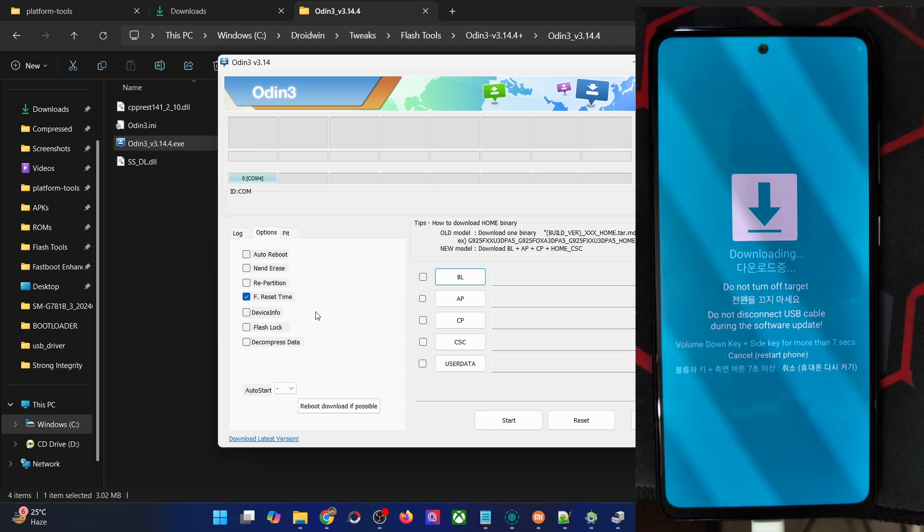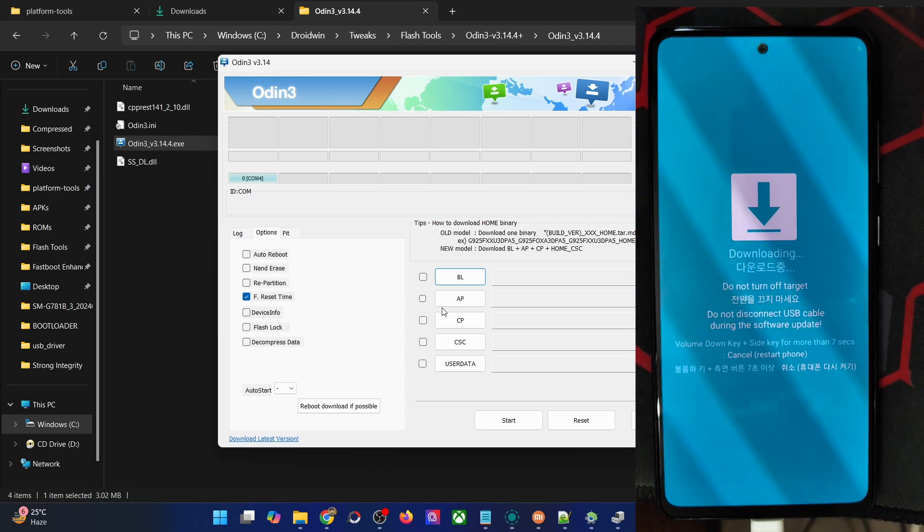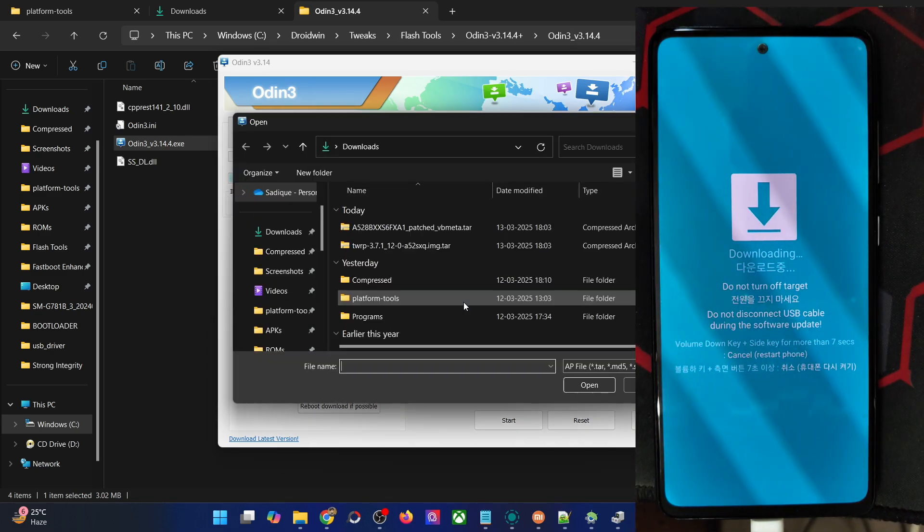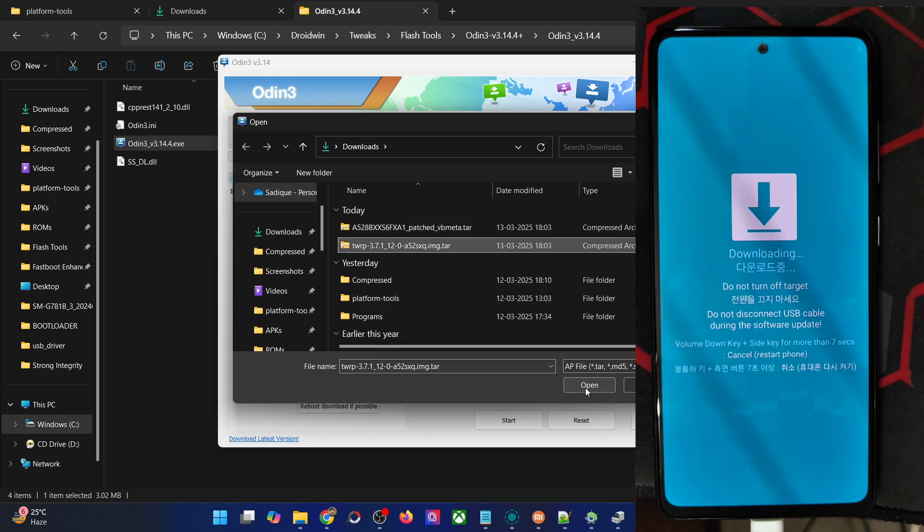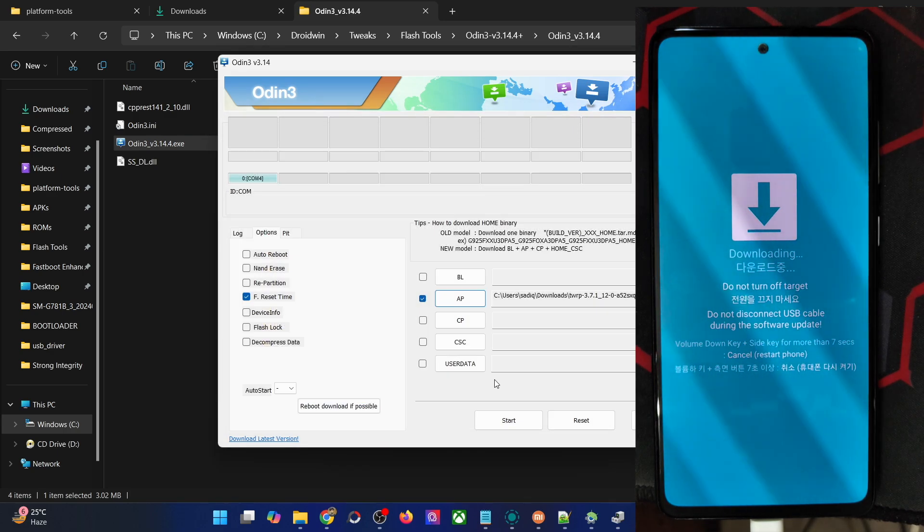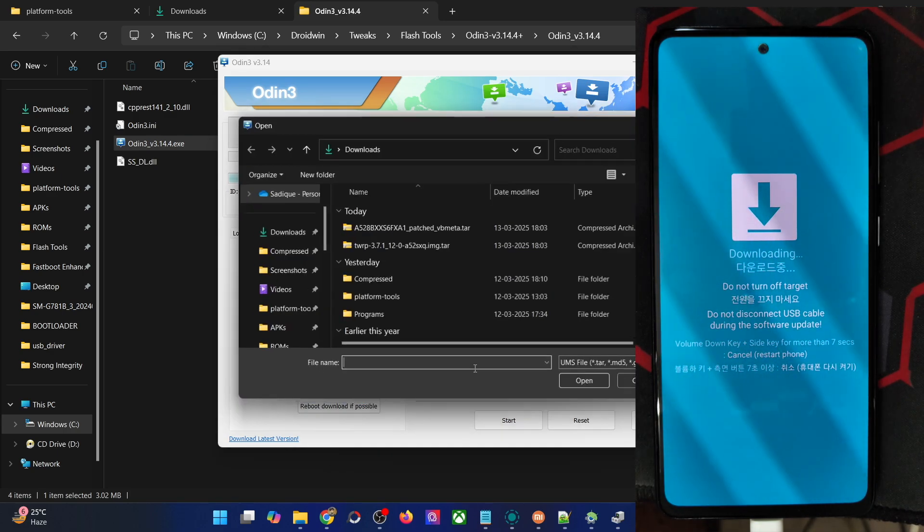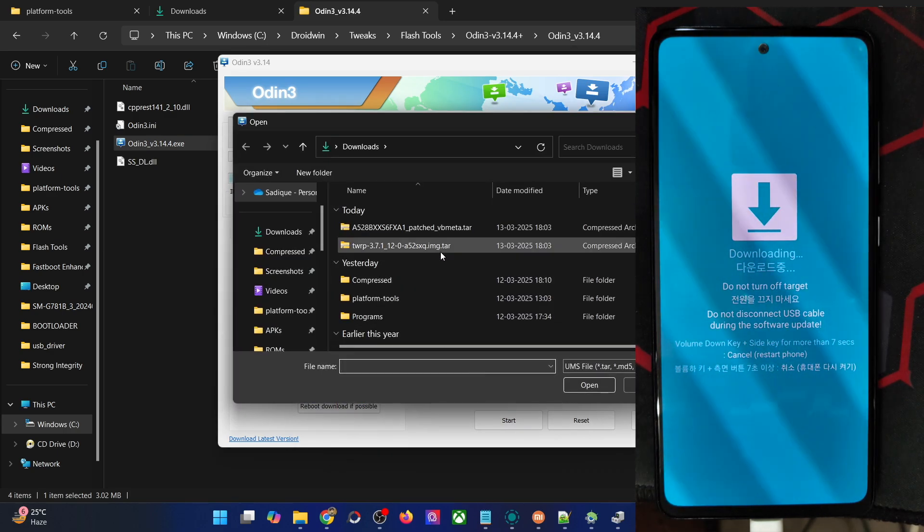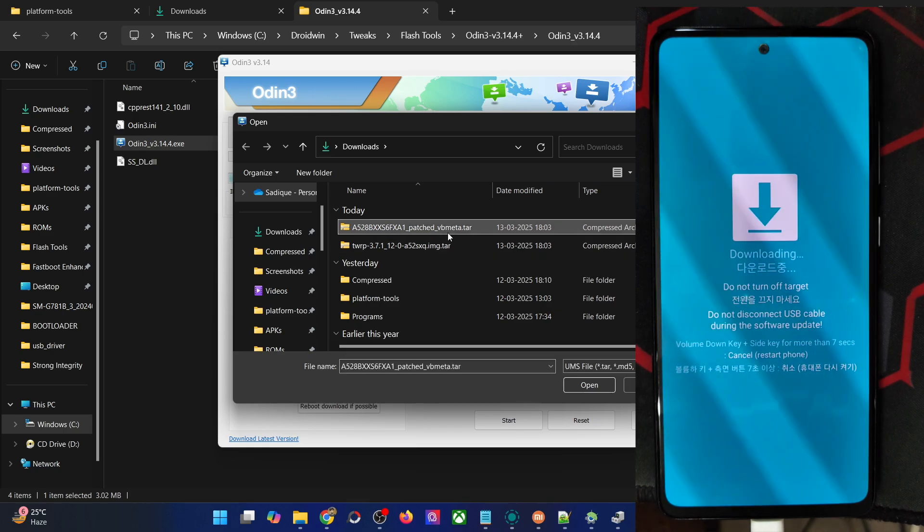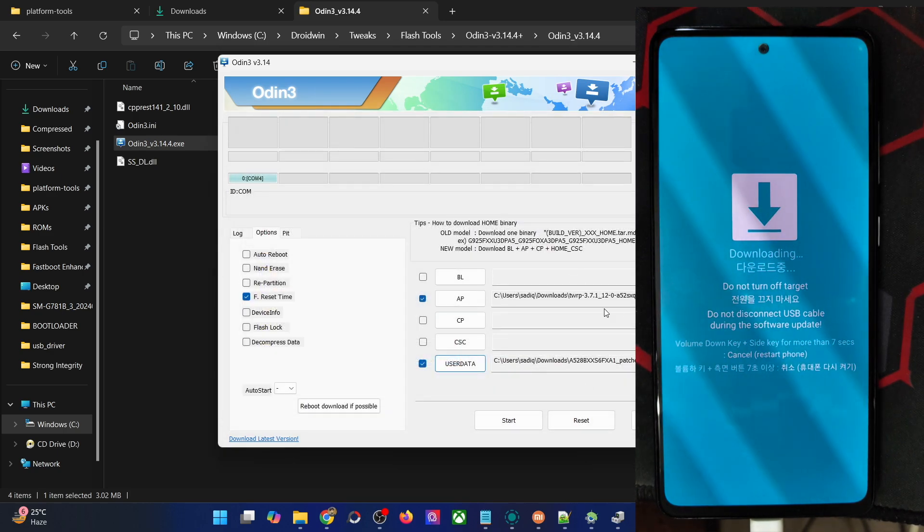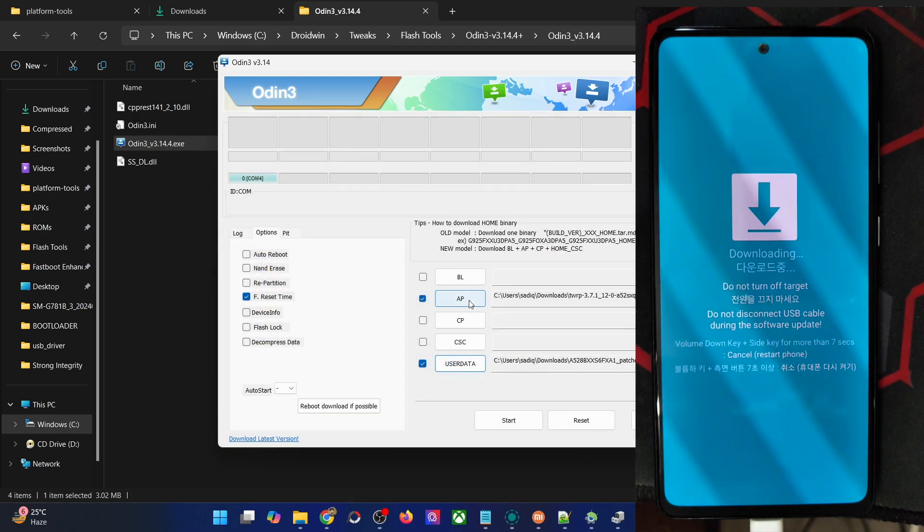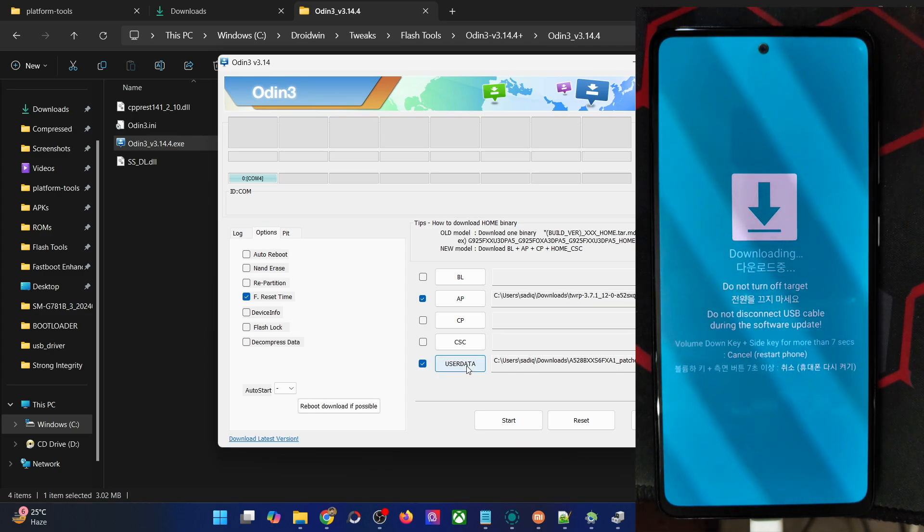After that, you'll have to click on the AP and load the recovery tar file, which is this one. Then click on the user data and load the vbmeta patch file, which is this one. Once you've loaded the recovery file in the AP and the vbmeta patch in the data slot, just click on the start button.